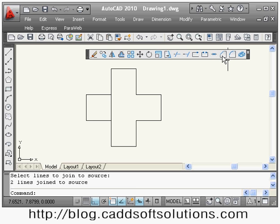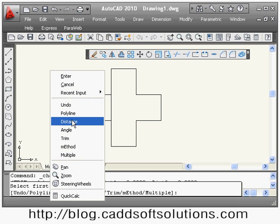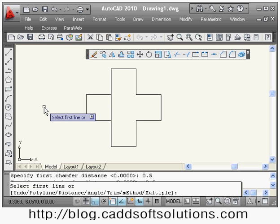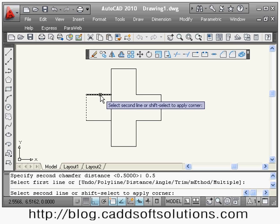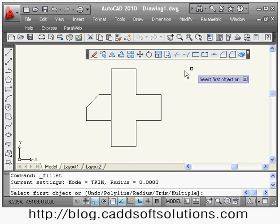The next command is chamfer. If you want to put a chamfer at a corner, use this command. Say chamfer, then right-click and say distance and give the distance. Suppose I want a 0.4 by 0.4 chamfer. Then it asks to select the first line and the second line, and between those two lines the 0.4 by 0.4 chamfer is created.